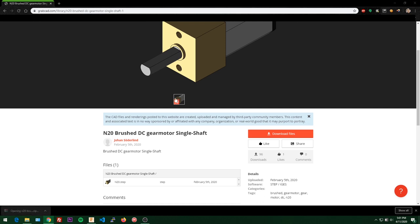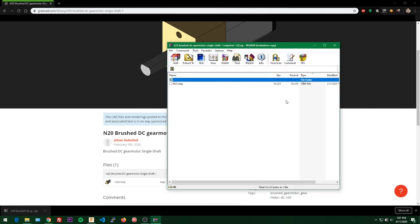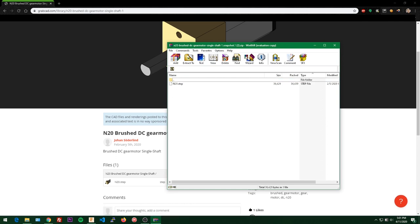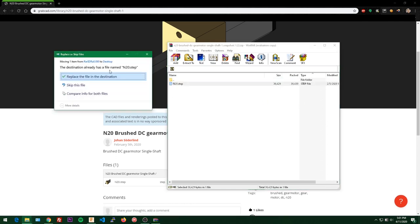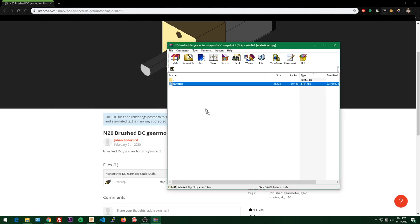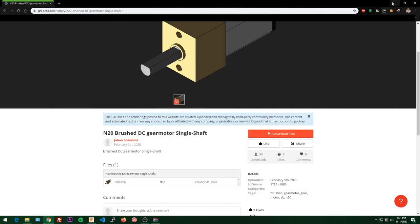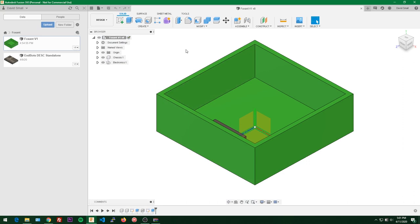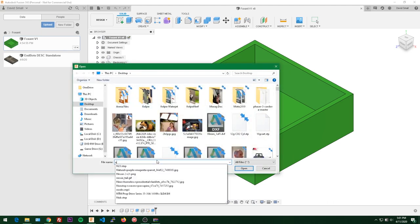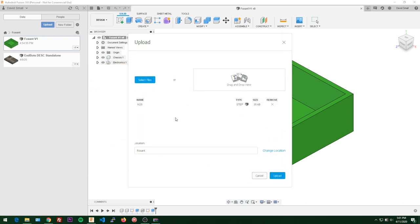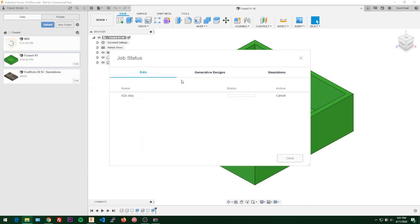We'll download the files and open them up. We have our N20 STEP file - I'll drag it onto my desktop. Then back in Fusion, to import a file go up to upload, select files, find the N20, and hit upload. It's that simple - now we have an N20 ready to go.